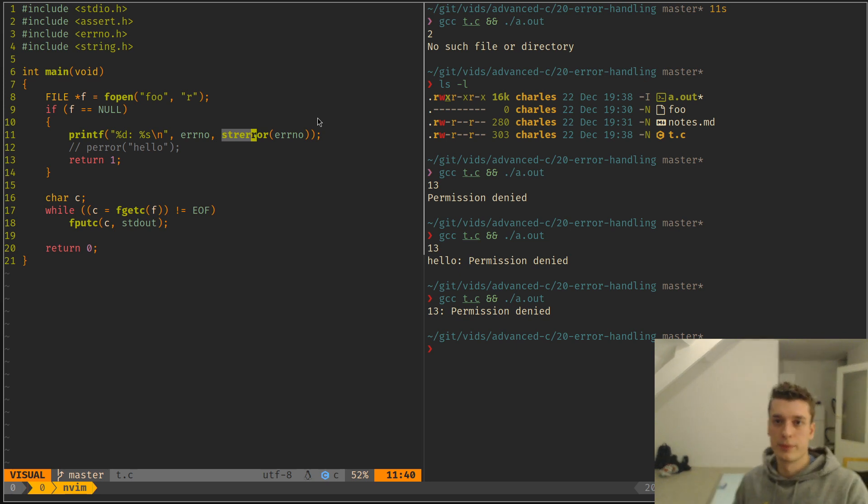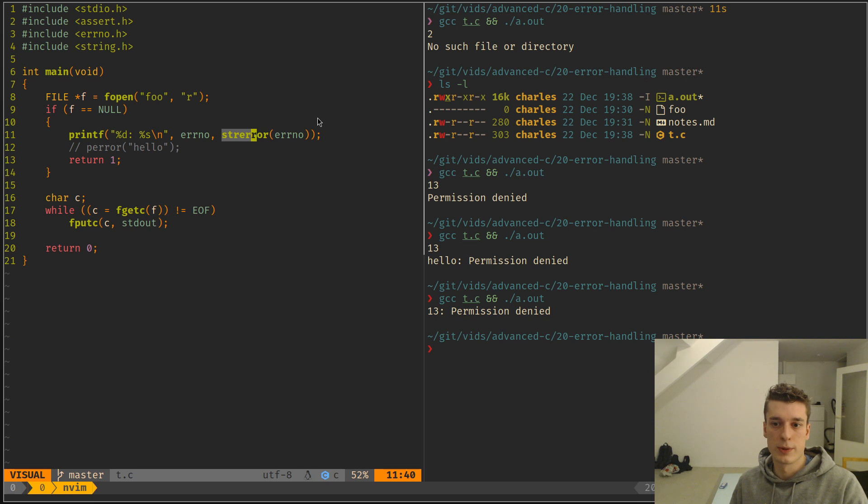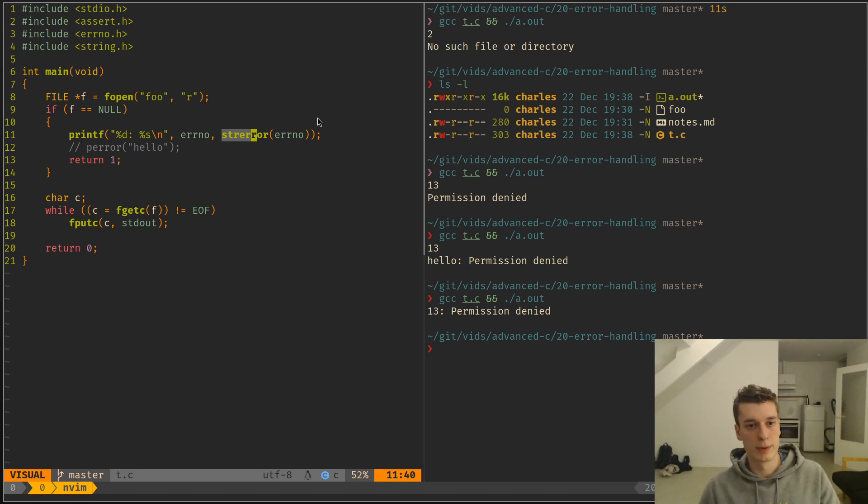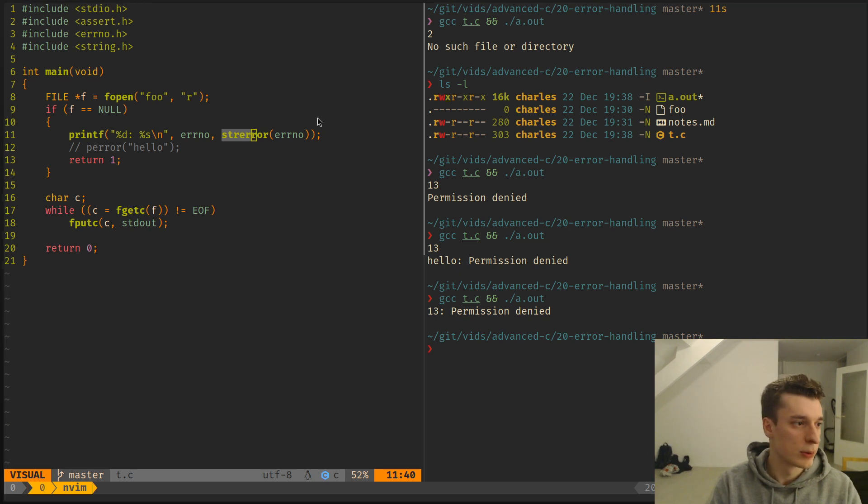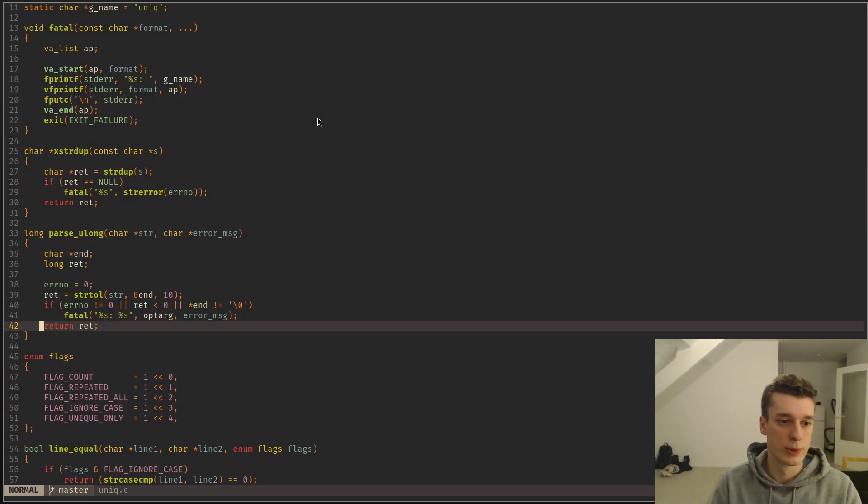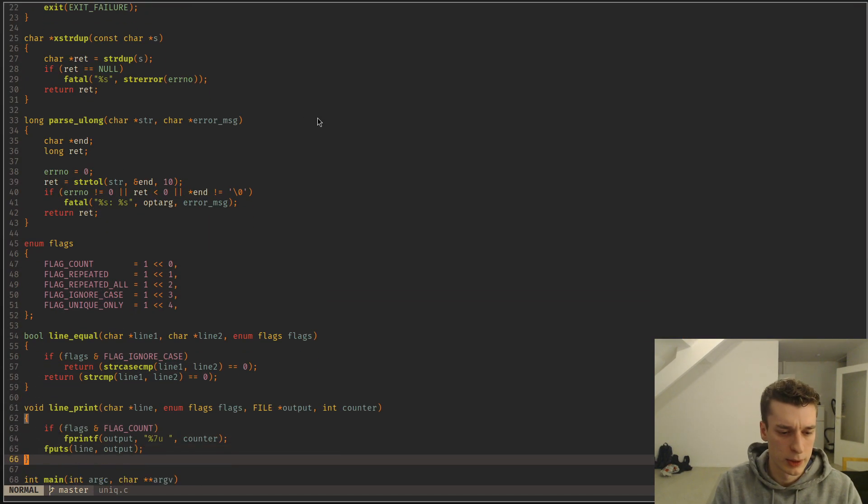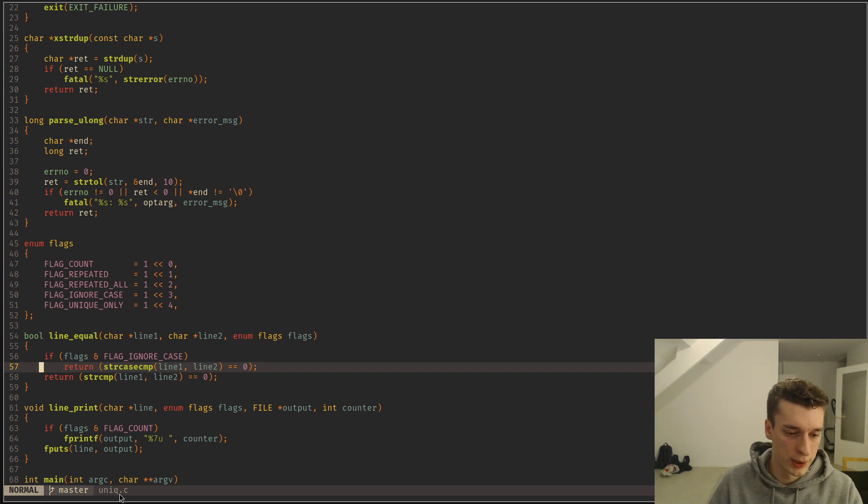And yeah, that's pretty much it. How you handle error in the standard library of C at least. And I can show you a quick example. So this is one of my projects where I rewrite the unique command, let's see.